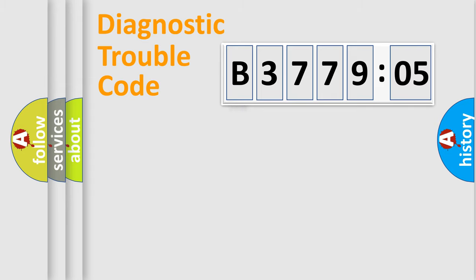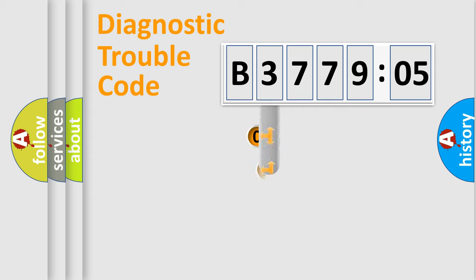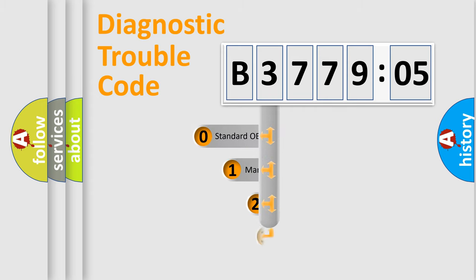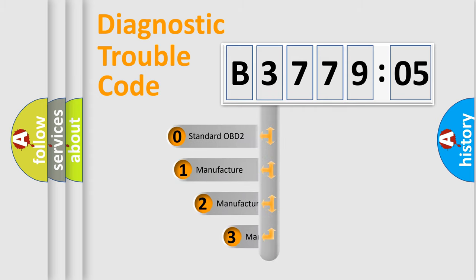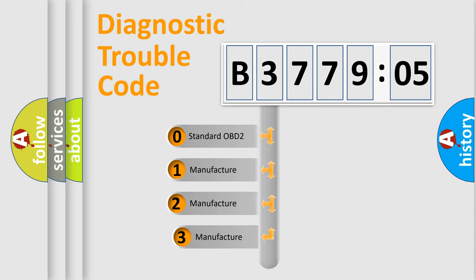Powertrain, Body, Chassis, Network. This distribution is defined in the first character code.